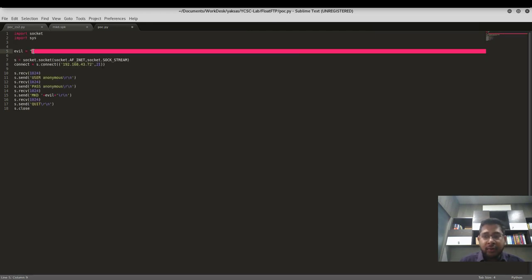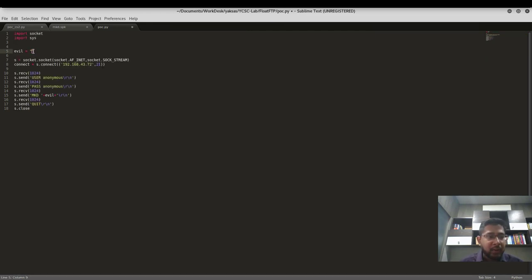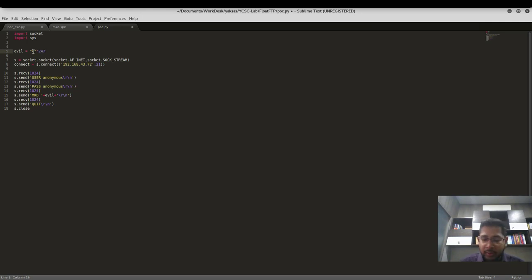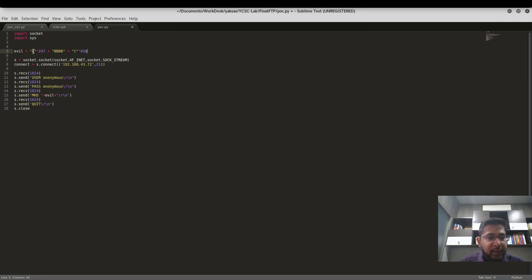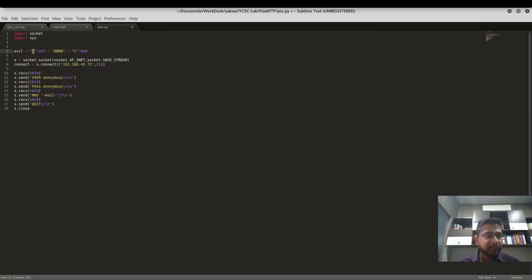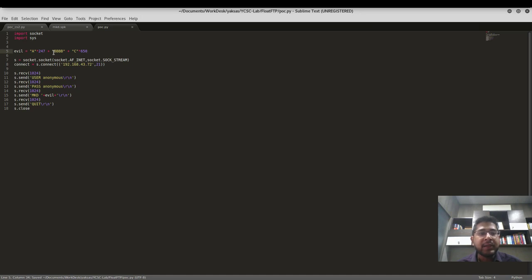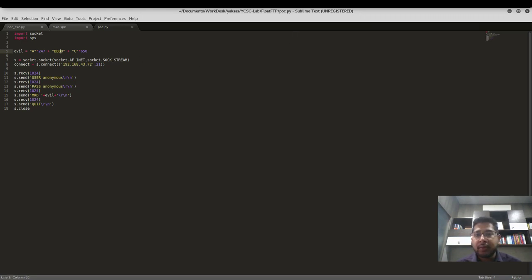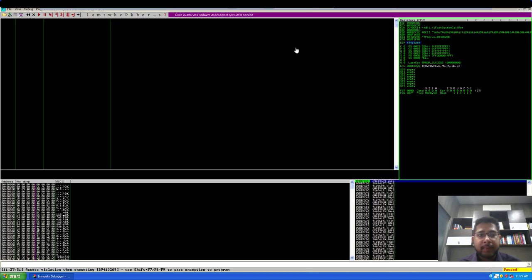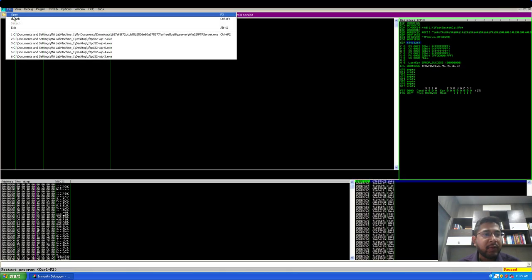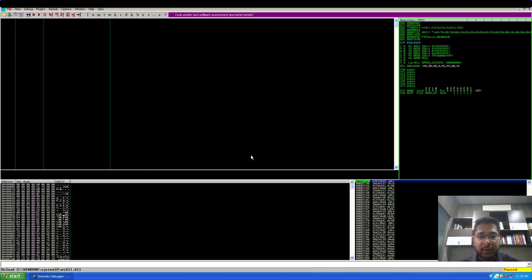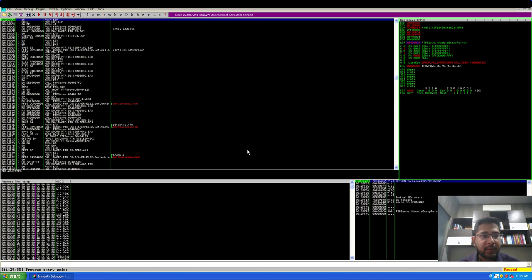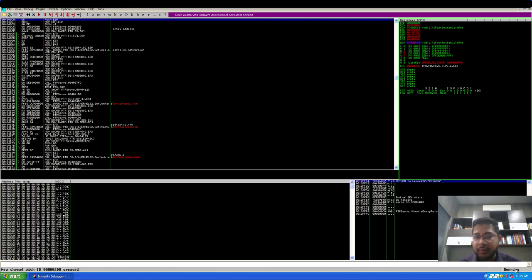I'll update our POC. We will remove the pattern now. I'll send 247 A's, plus I'll send 4 B's, and I'll send C's in the remaining buffer space, let's say 650 C's. I'll do the exact calculation later. So the hex representation of capital B is 42, so 4 times 42 is the value we are looking for in our EIP register. So let's restart the float FTP server with debug restart. The server is running.